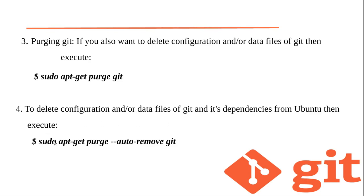To delete configuration or data files and the dependencies, use auto-remove.